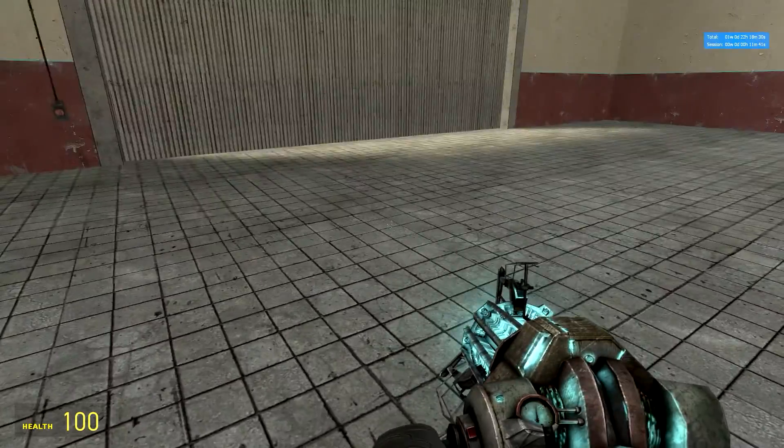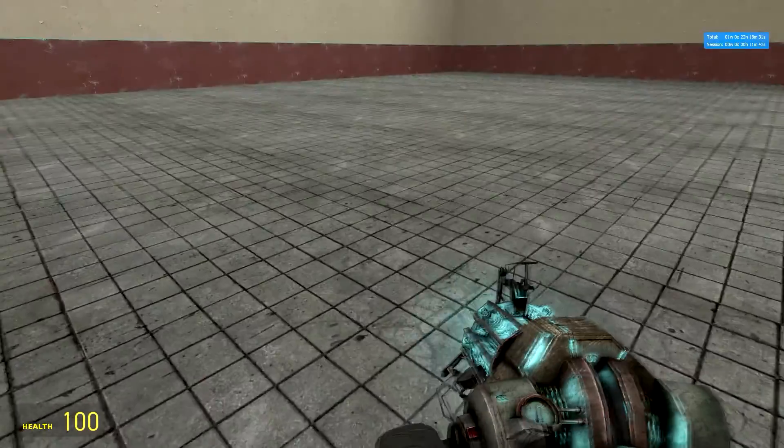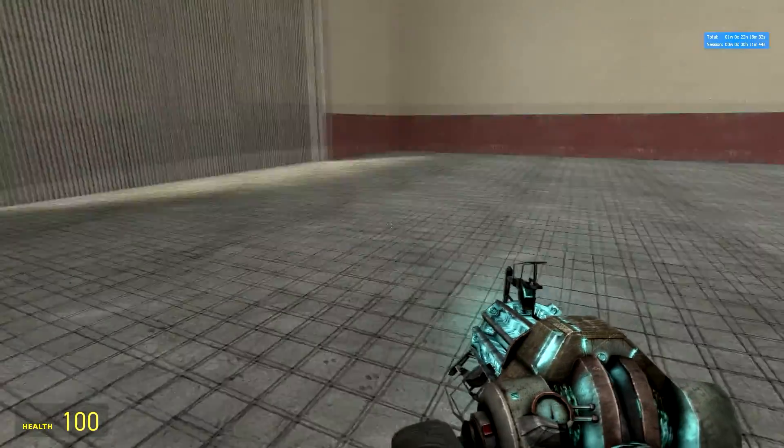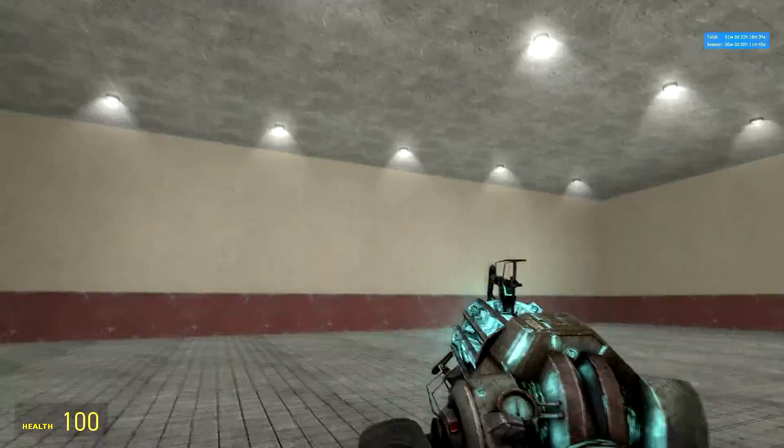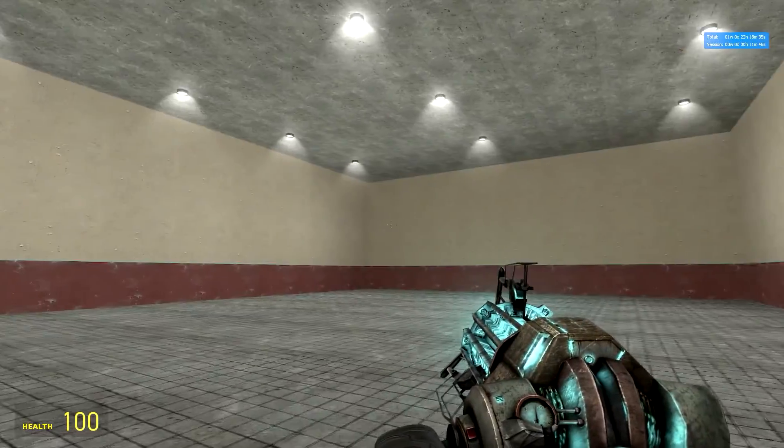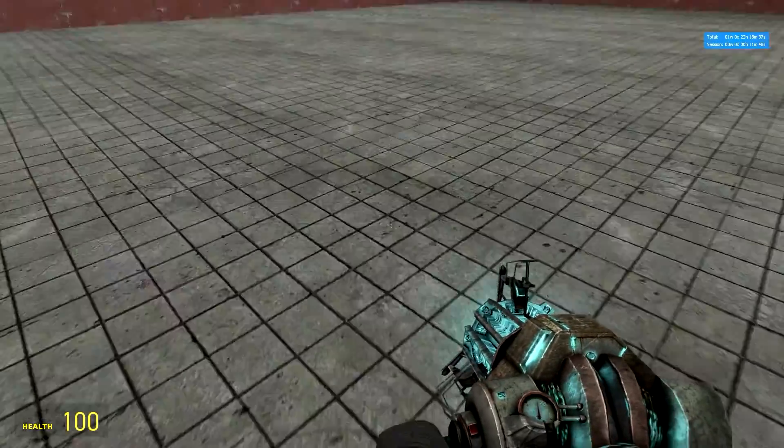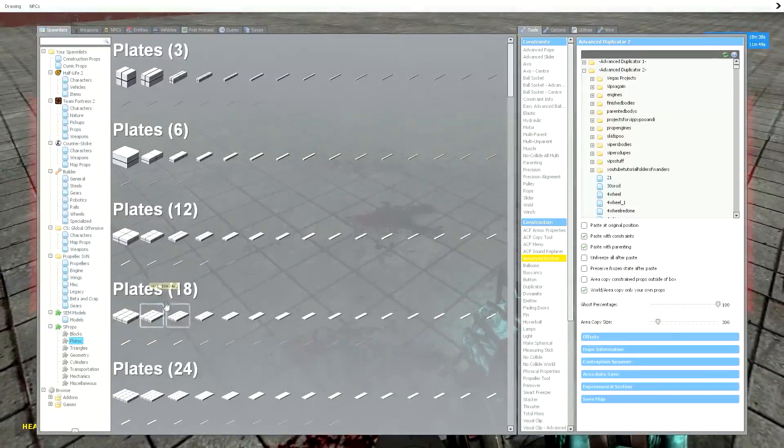Hello everyone, welcome to a Gmod tutorial. This tutorial will be how to make an elastic independent suspension.